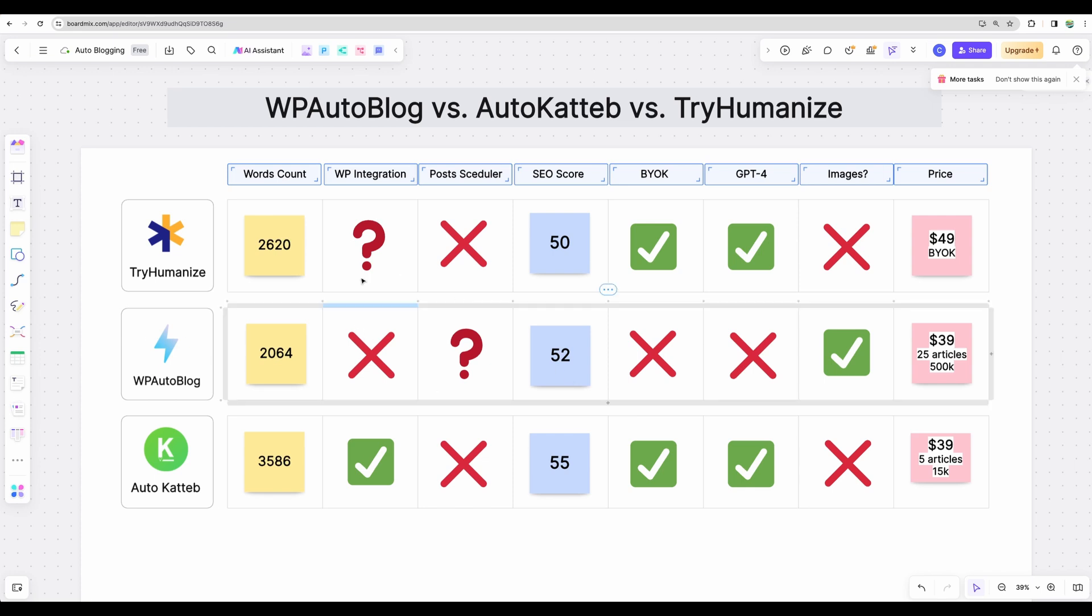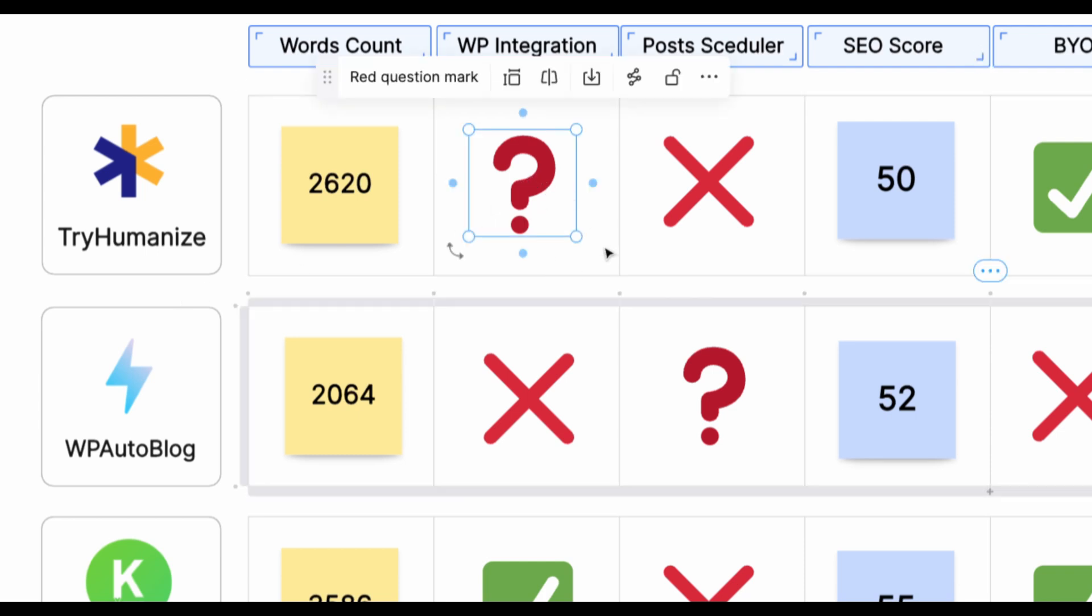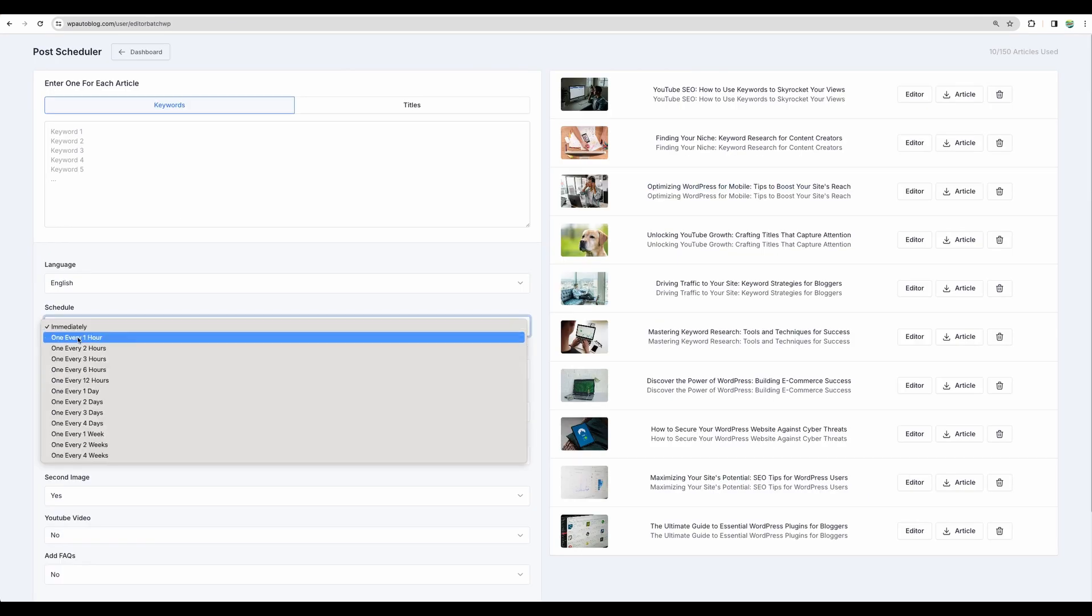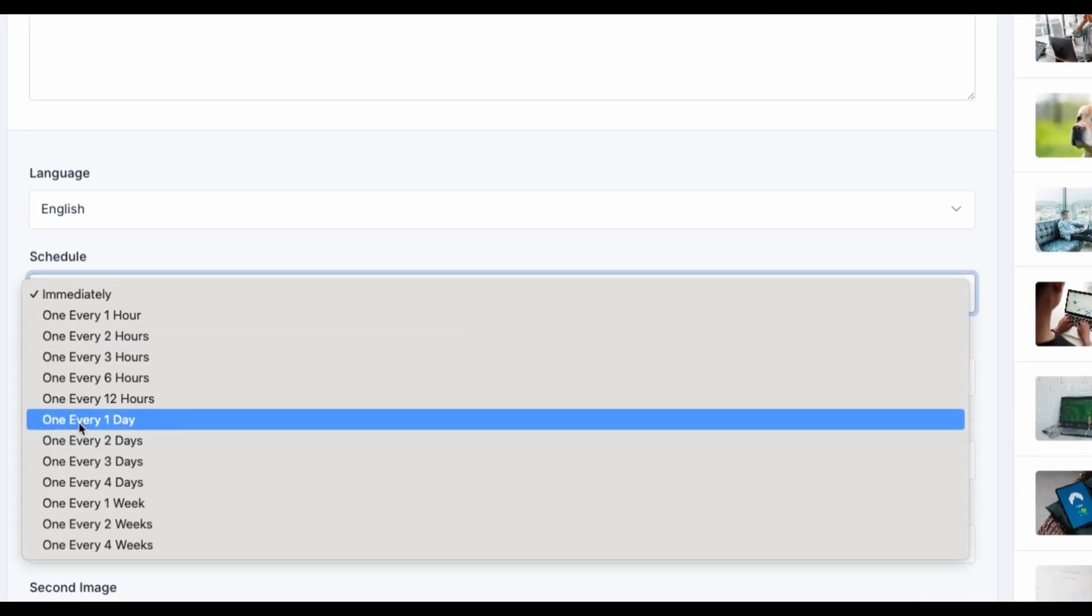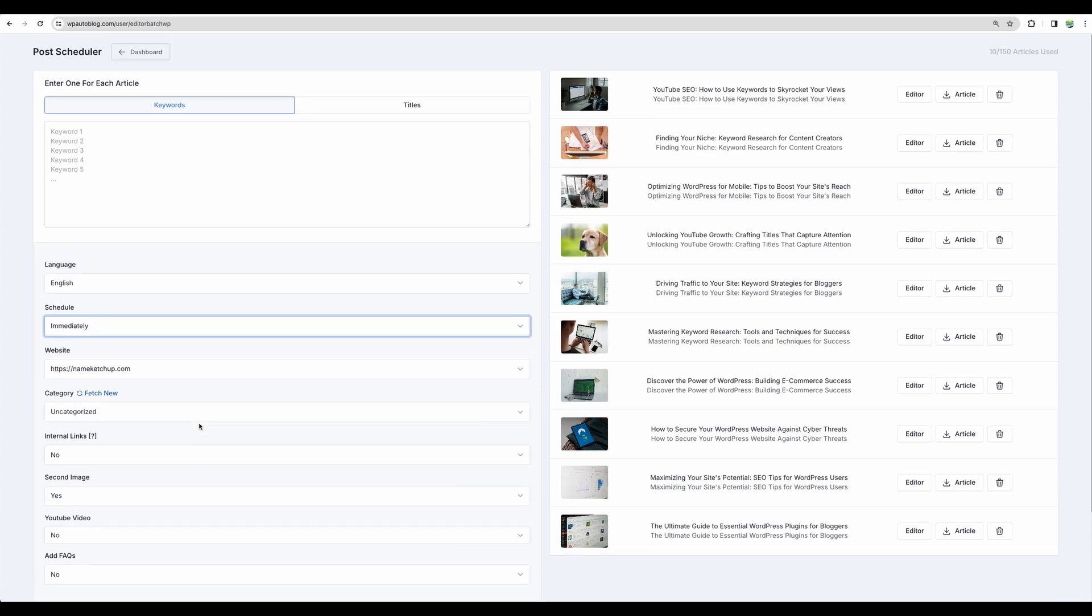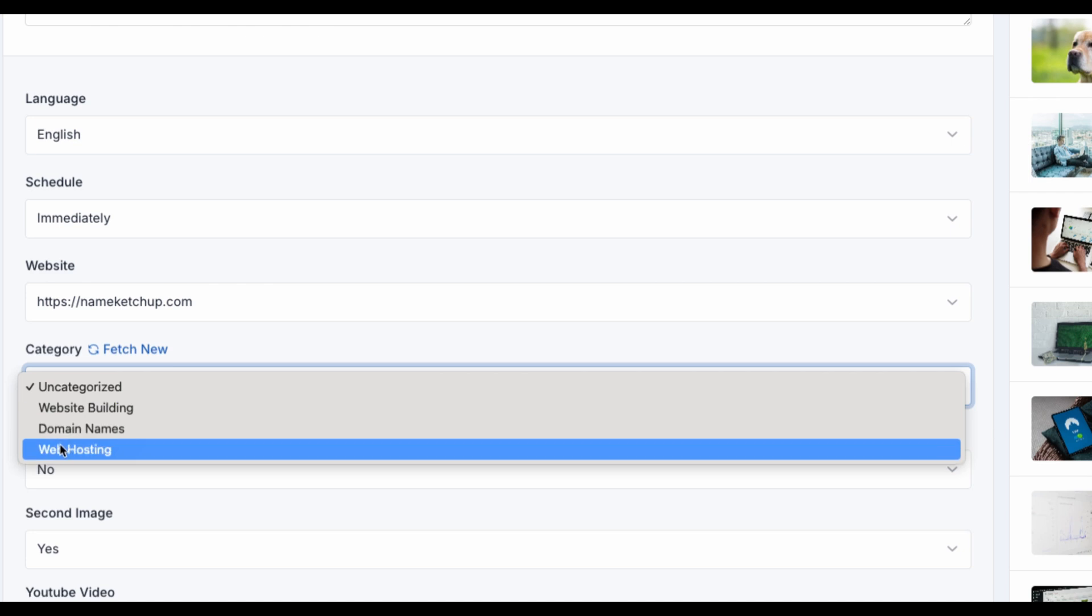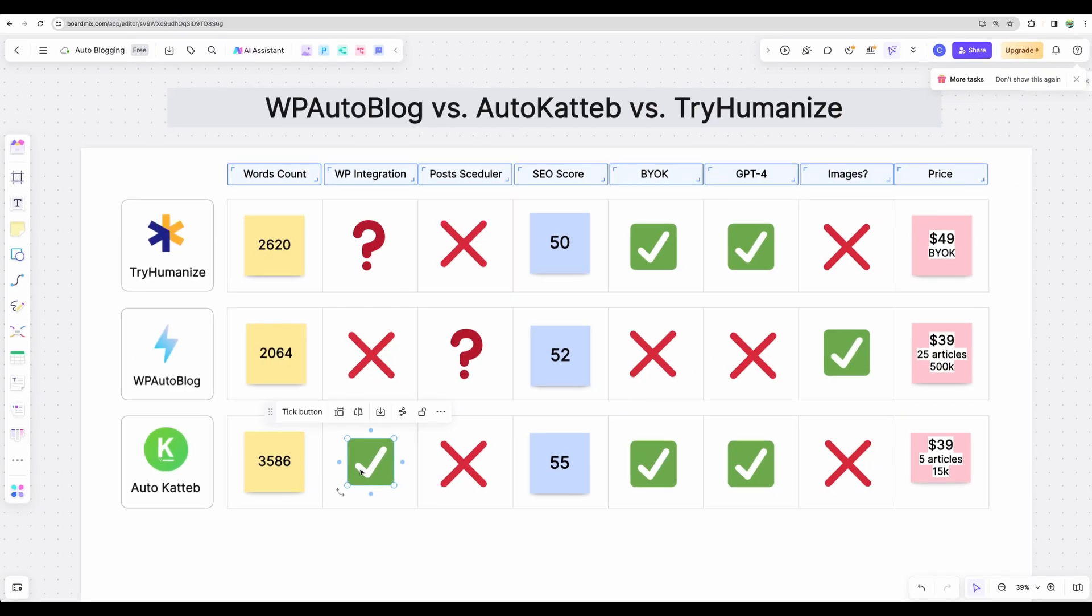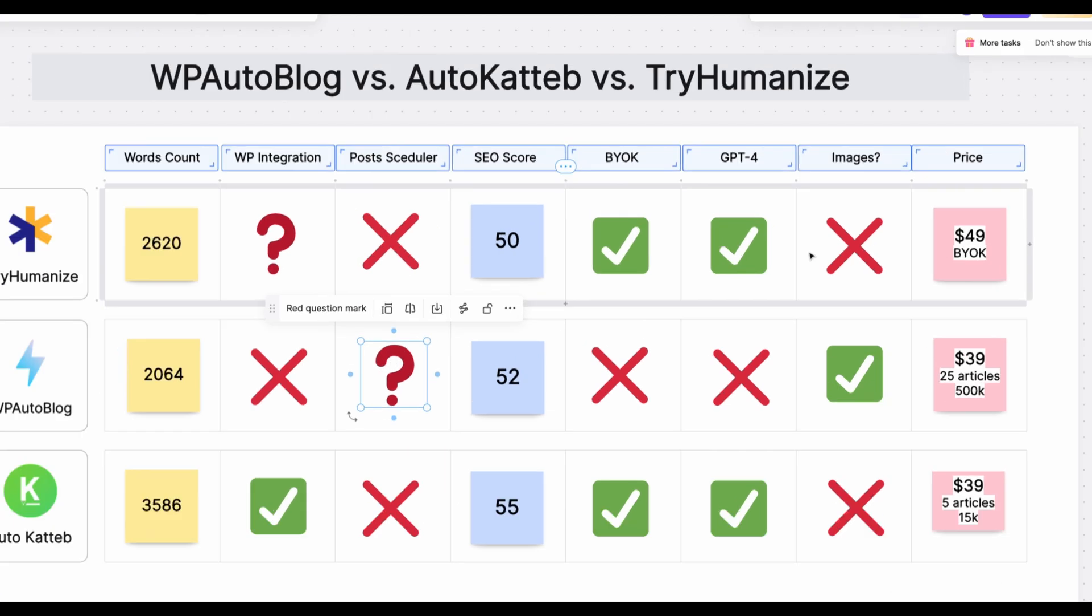Getting to WordPress integration, TryHumanize provides integration. However, I was not able to test that with my free account. It is not included in trial. WP AutoBlog provides that. However, it did not work. And I saw it did not work for other YouTubers as well. It's a pity because there is a scheduler where you can generate, let's say, 100 articles and release those each hour or every day. So maybe with help of the support, it may work. However, out of the box, it did not work for me. I have connected my account, I can see the categories, the right categories from my website, but the publishing did not work. And with AutoKatteb, there are no issues with WordPress integration. Posting worked fine from AutoKatteb straight to WordPress. But AutoKatteb has no post scheduler. TryHumanize does not provide that as well. And WP AutoBlog, I was not able to test that because integration with WordPress is not working.